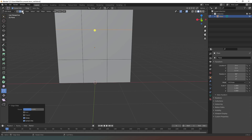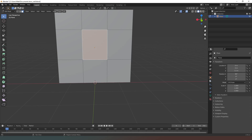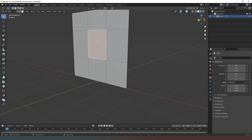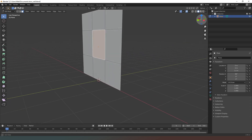Now we can select that face using our select tool and look at the properties of that face. We can adjust these lines to where we want them to be. This is essentially the shape we're going to be cutting out — this is going to be our window. It doesn't have to be exact right now because we can simply copy that shape when we create the next part.